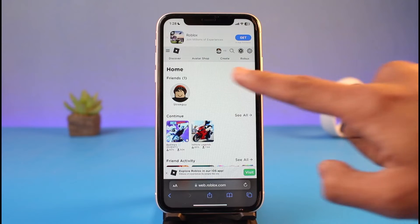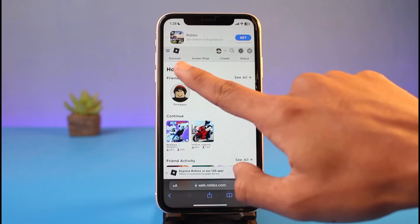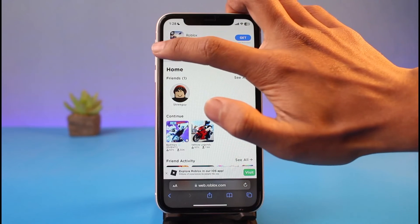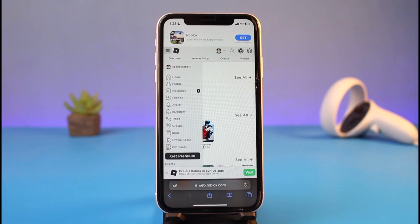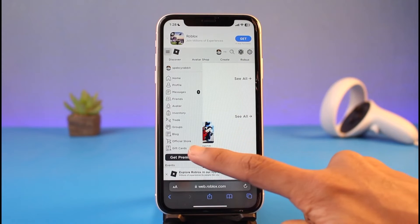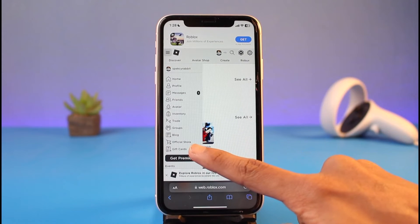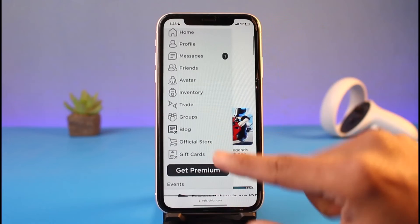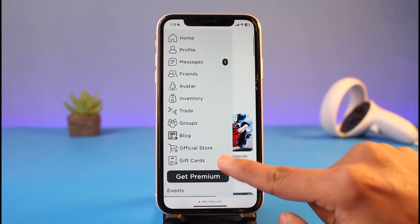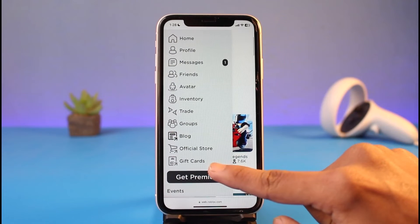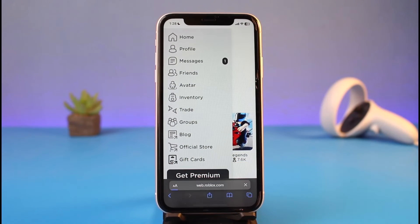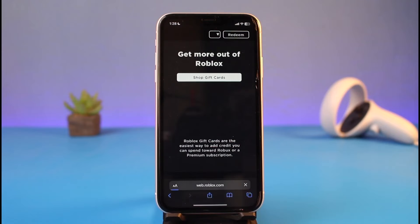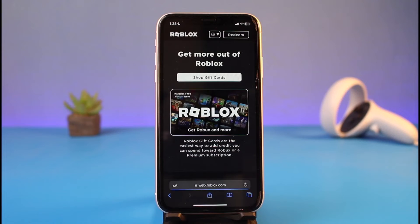Once you log into roblox.com on your iPhone, you have to tap on the three horizontal lines at the top left-hand side of the screen. On your app as well, you have to tap on the similar icon. Right over here, if you look at the bottom closely, you have the option called 'Gift Cards.' Zooming in a little bit, you can see the gift cards option — just tap on it.